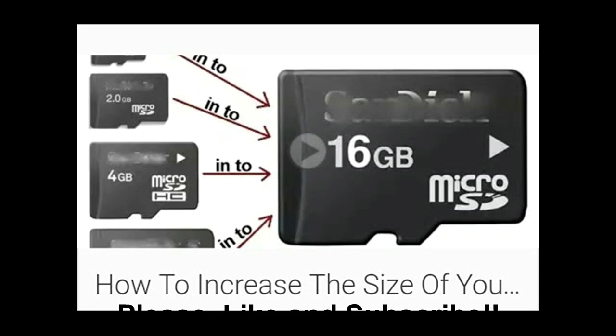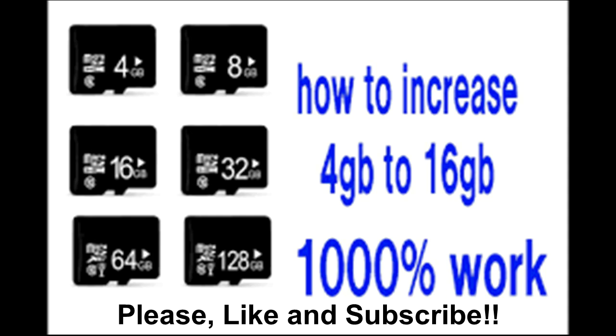So let's get started. If you have 2GB, then you can increase up to 4GB. Likewise, 4GB to 8GB and 8GB to 16GB. 16GB is the highest; you should not cross the limit.